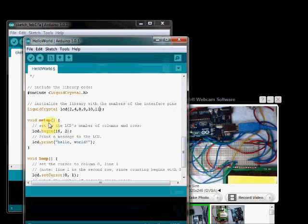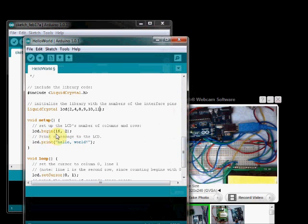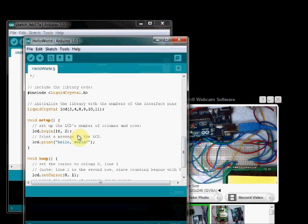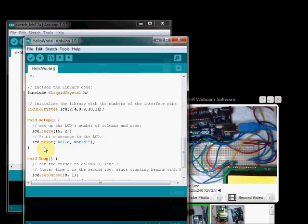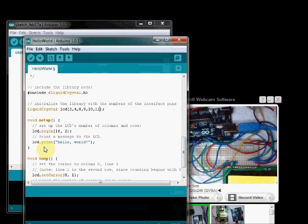And inside void setup, we are using the statement LCD dot begin 16 comma 2. That is, we are using 16 column and 2 rows LCD. That is declared using this statement. And LCD dot print prints the character data we want on LCD display.